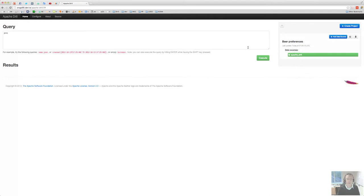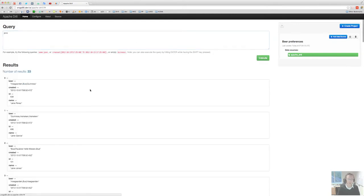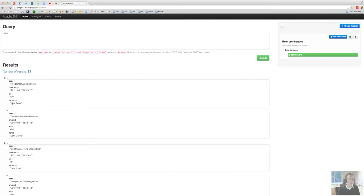It's green, so now we're good to go, right? Let's try that again. Jane, execute, voila, there you go. 33 results of documents, of Jane documents that contain the term Jane in there.